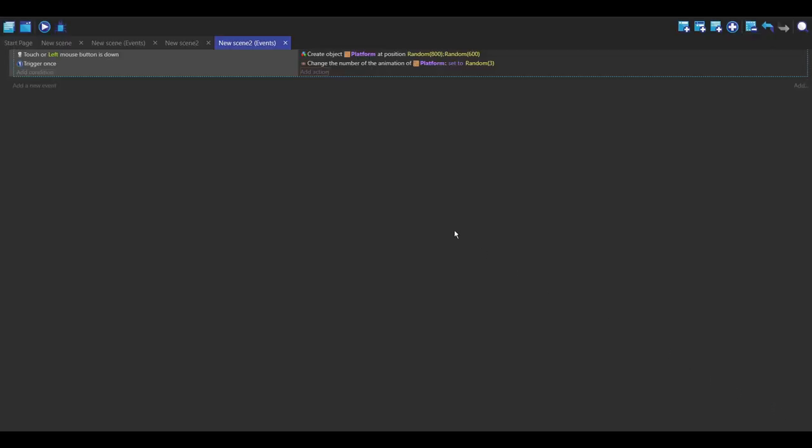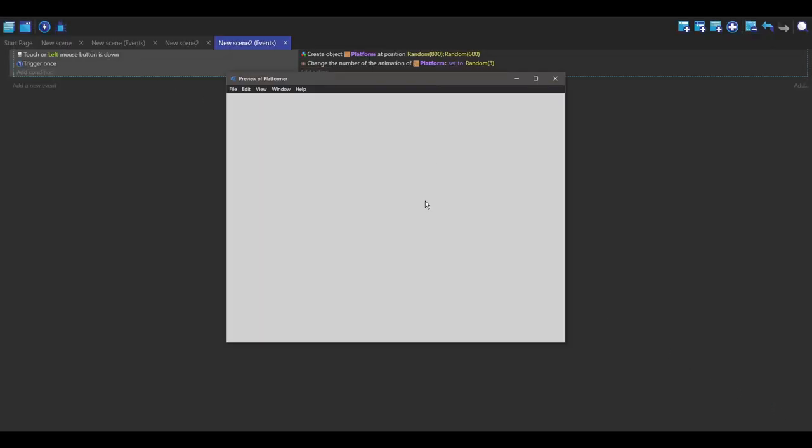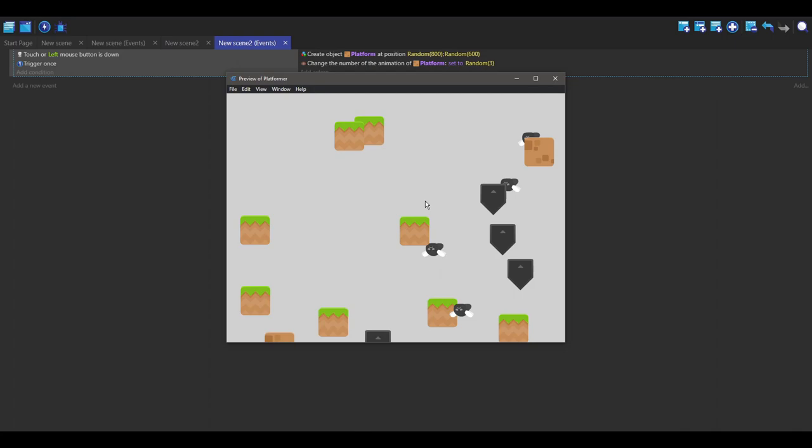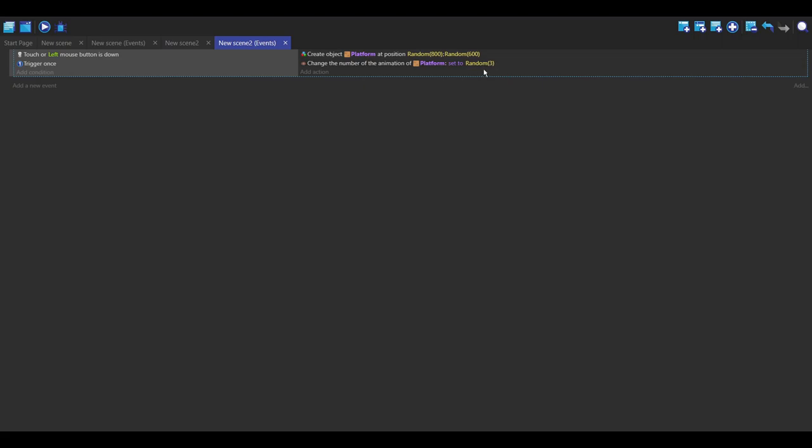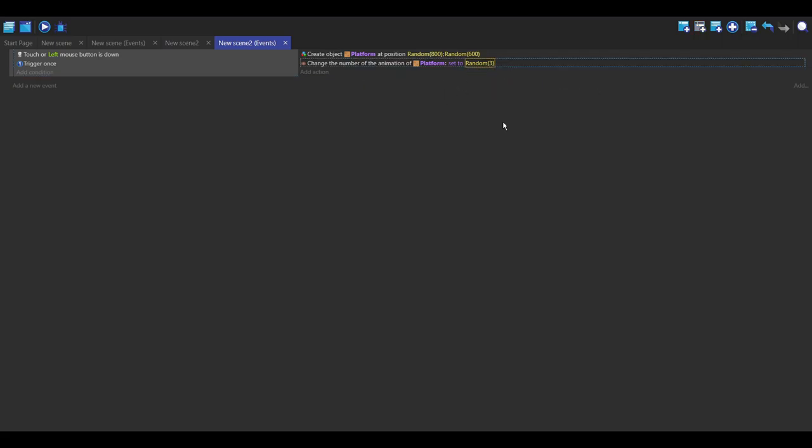Press okay, and now you can see it does the different animations: one, two, three, four. That's how easy it is, and so you can just use this random command in most things and it's great. So I hope this helped you and have fun.